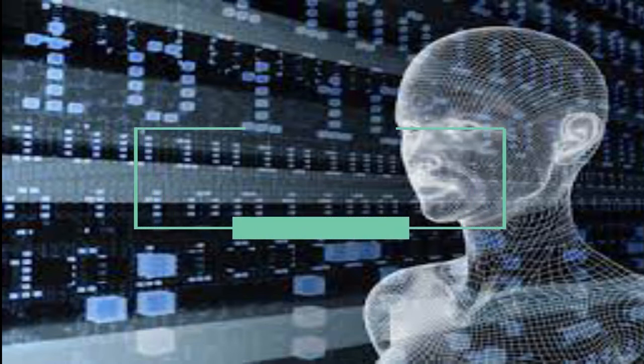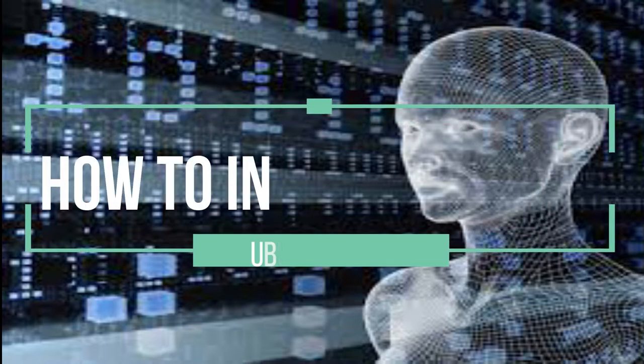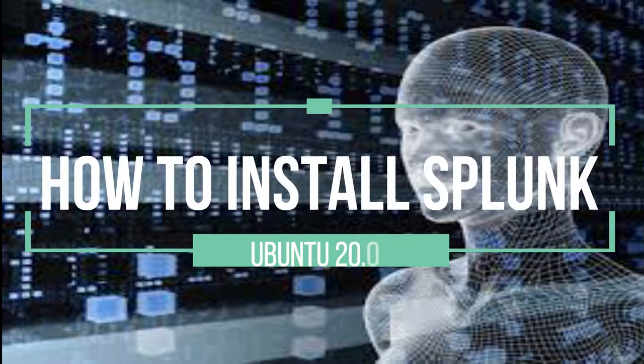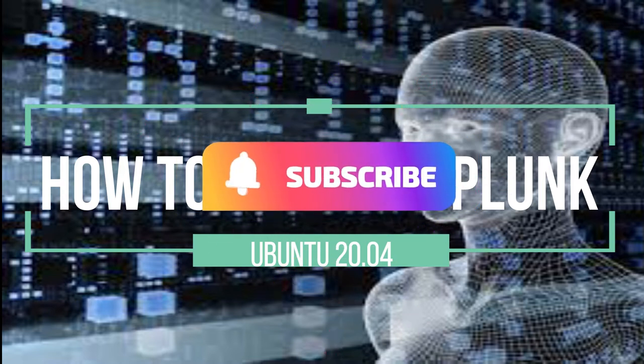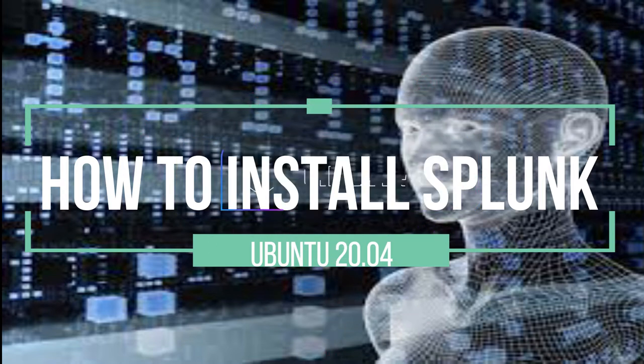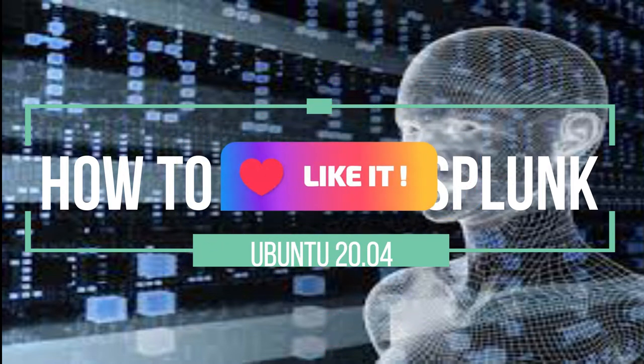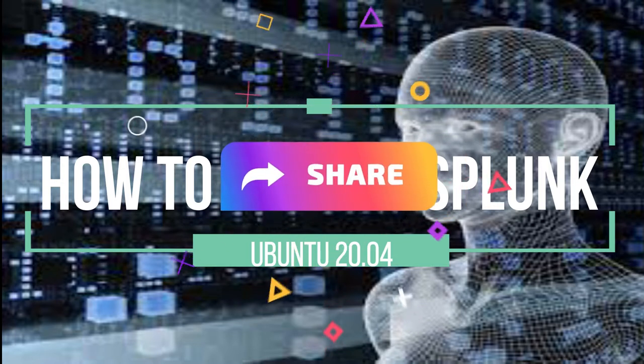Hey friend, welcome to my channel. Today's video we're going to talk about how to install Splunk on Ubuntu 20.04. For those who are very new to my channel, please don't forget to subscribe and of course like, share, and comment.